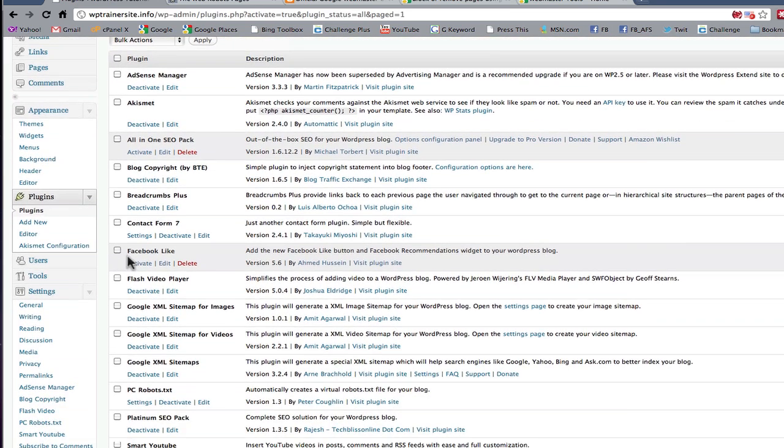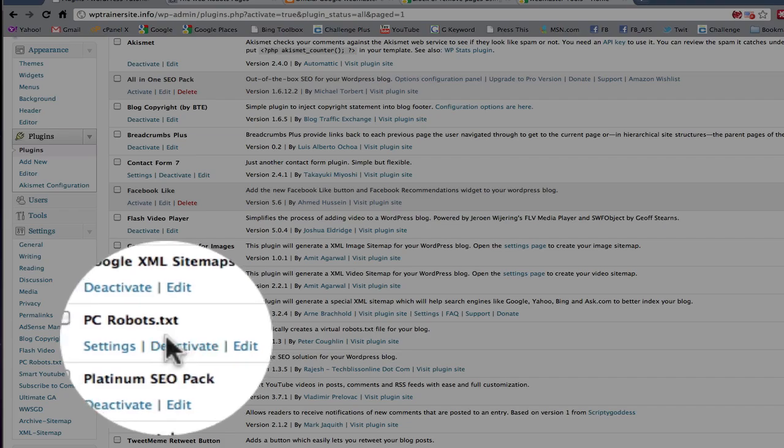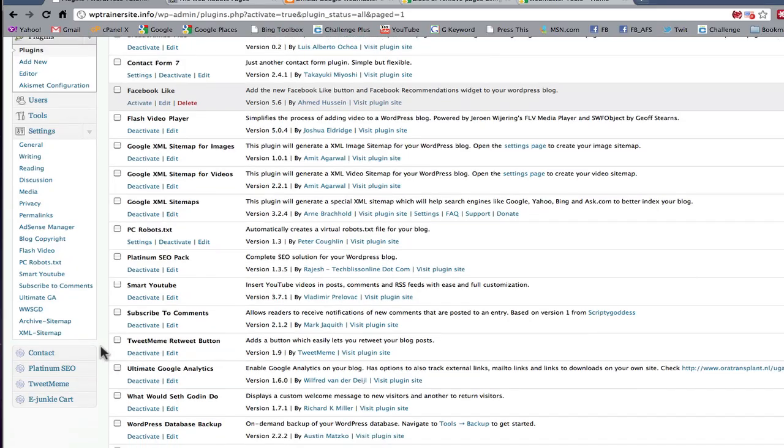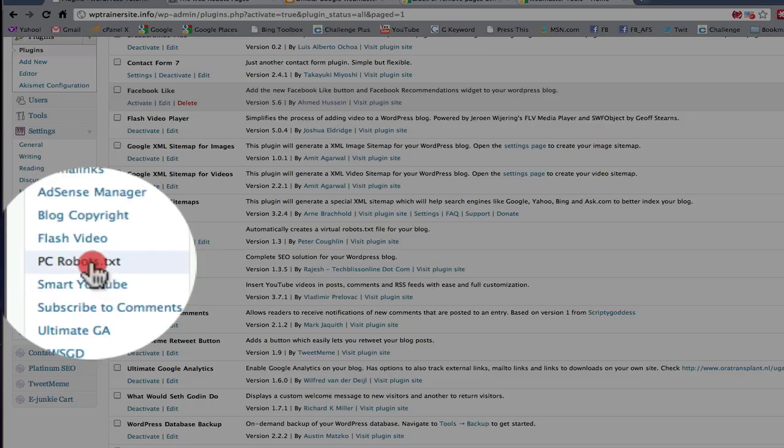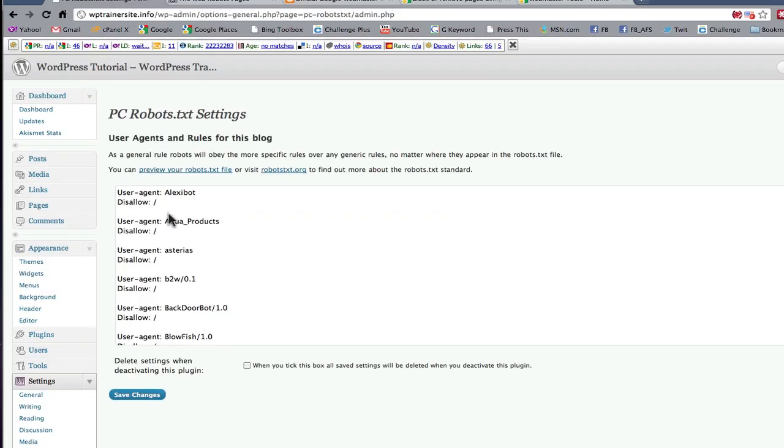So you come down here in your list there it is, PC robot.txt, it's in your plugin list. If you come under settings you'll see it right here, PC robot.txt, click on it. And the settings here will show you what's going on. Now here's how this works.